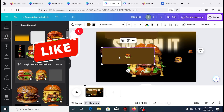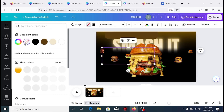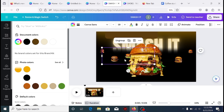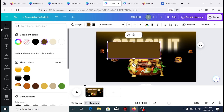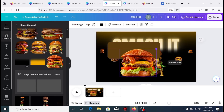Select the rectangular shape and turn off its color. Then together with the burger, highlight and group together. Then push it outside the canvas with part of the rectangular shape still in the canvas.